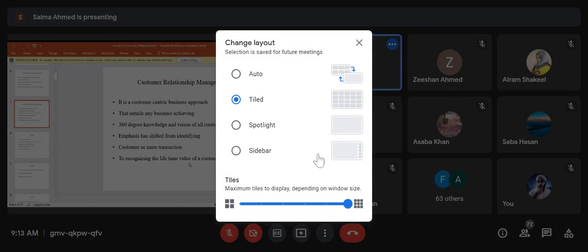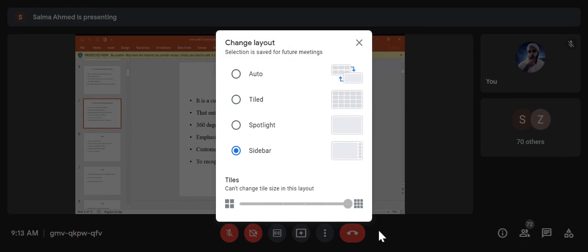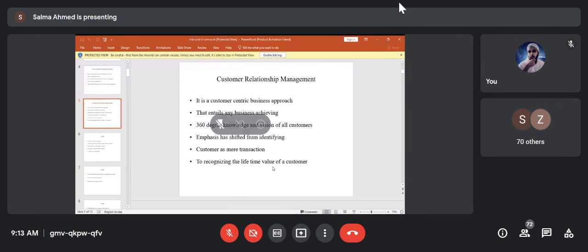In a 360-degree appraisal, you have appraisal by your seniors, appraisal by your juniors, and appraisal by your peers. Similarly, when we talk of 360-degree knowledge in CRM, it means having knowledge about every small, minute detail about a customer.